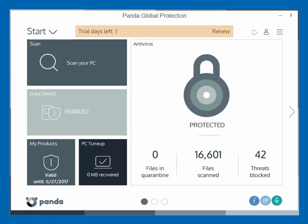Hello everyone, this is John with getpcsecurity.com. In this video today we're going to review the Data Shield feature within Panda's Global Protection security software. We've already reviewed the portal for Panda Global Protection in another video in the playlist, so if you want to see the whole video you can click over to the playlist and look at that video.